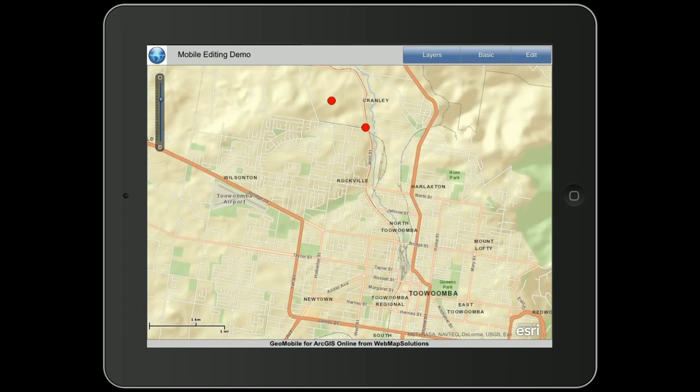What's just been loaded is basically a web map that's been published in ArcGIS Online. There's a single hosted feature layer that's been added to this base map. You'll see the two red points on the top of the map, which are the two features in this area that have been added.